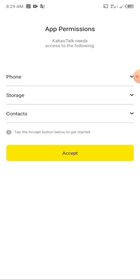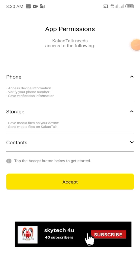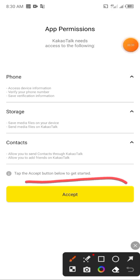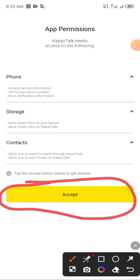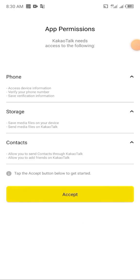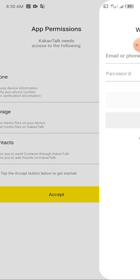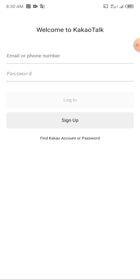Now let's get started. The first thing you have to do is head over to your CargoTalk app, click on CargoTalk, then grant all the permissions and click on accept. Click on allow.